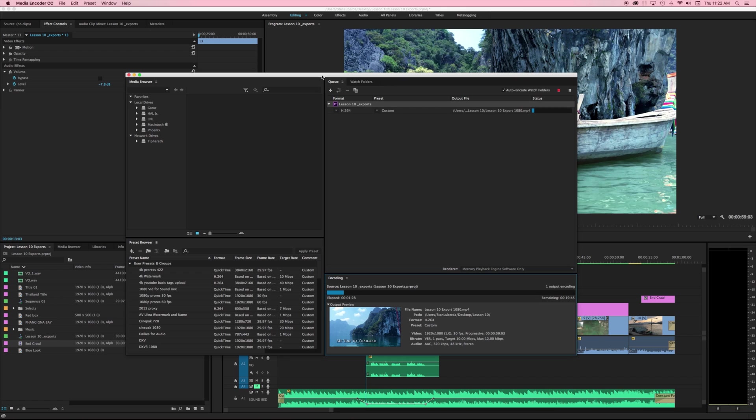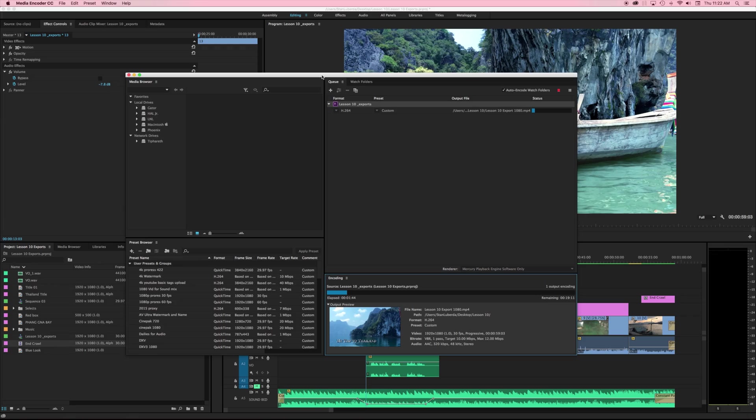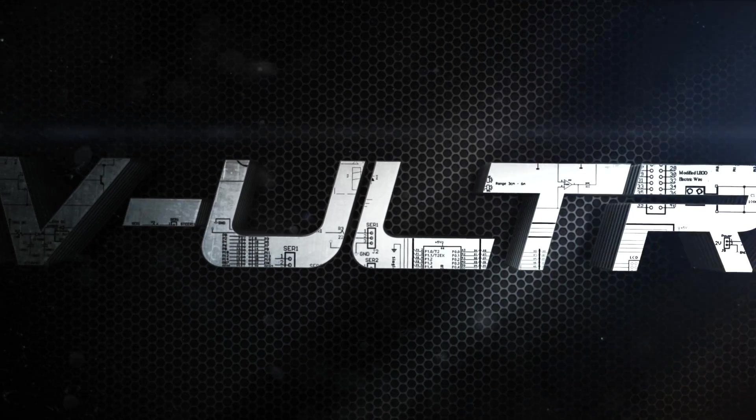So that's it, you've completed all 10 lessons of the Adobe Premiere Pro introductory training. You should have enough information to get you up and running and start creating some of your projects. Again my name is Stanislav Robert Liberta with AV-Ultra. Hopefully you found this useful.